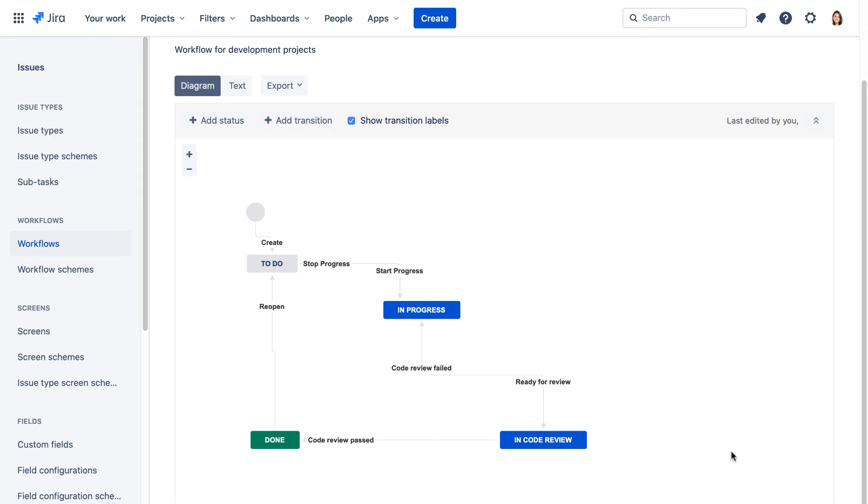Now we'll edit the workflow scheme in the Rocketeers app so we can add the new workflow and assign the issue types to it. By default, each classic project gets their own workflow scheme.